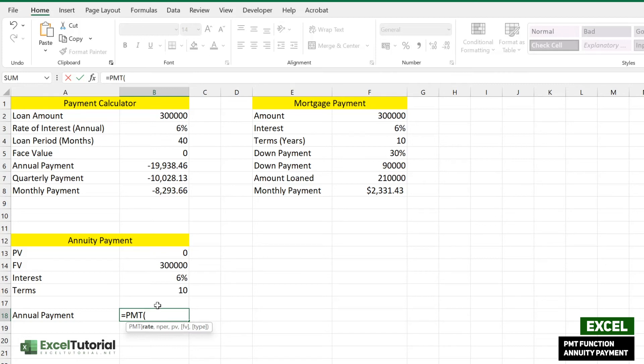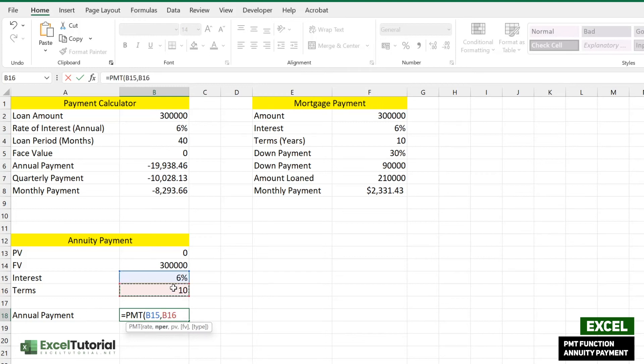We have a rate percent which is straightforward. We are getting the annual payments here, so we are considering that as a year. We don't need to divide by 12 months because annuity payment is for the annual, as the name suggests annuity, so it's meant for the yearly part. We are not going to divide or multiply by 12 here.